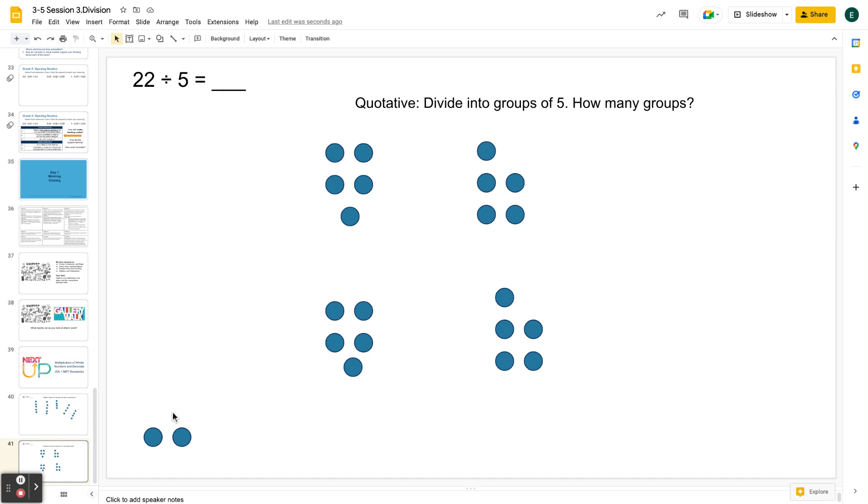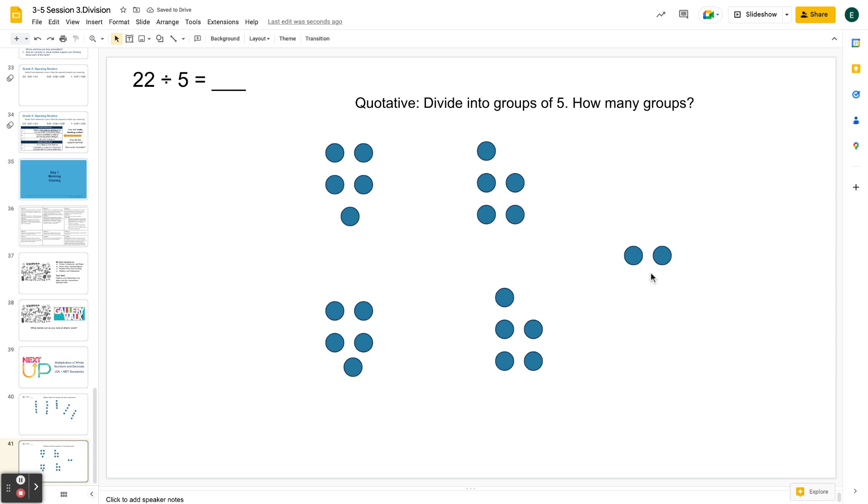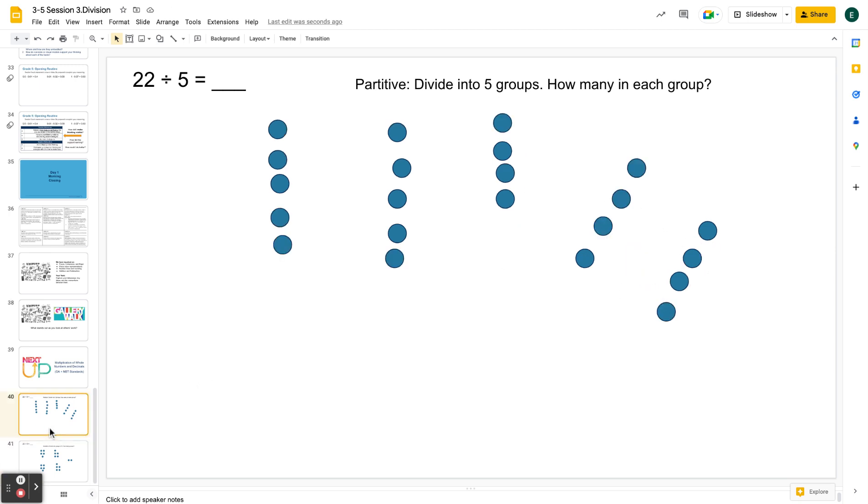It's more intuitive for me to stop right now because I realize I can't make another group of five. I have two left over. My remainder is very clear. Whereas up here, my remainder potentially got kind of lost in the shuffle.